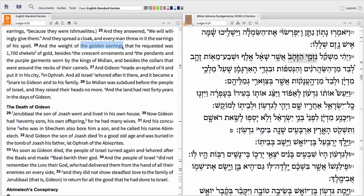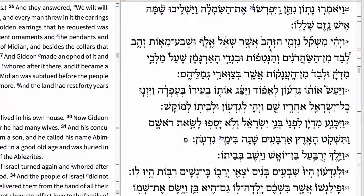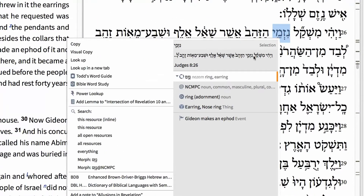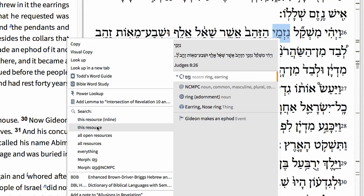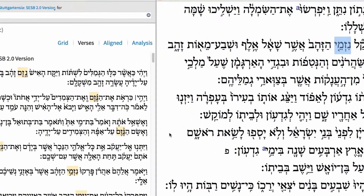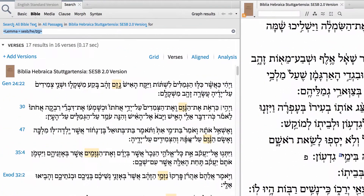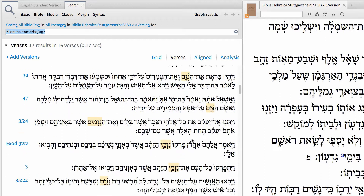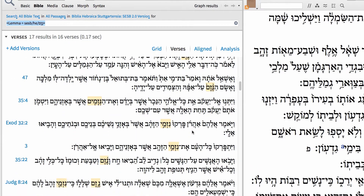Now to find every occurrence of the Hebrew lemma netzim, translated here as 'earring,' simply right-click the term, then in the context menu choose the lemma form, then choose to search this resource. In a new panel, Logos discovers every mention of this Hebrew lemma.